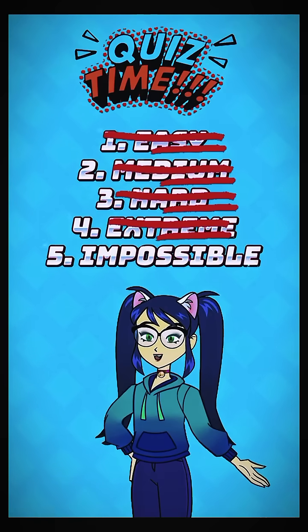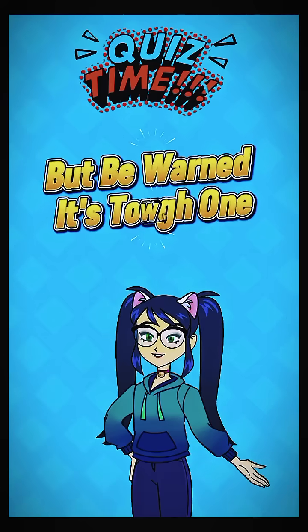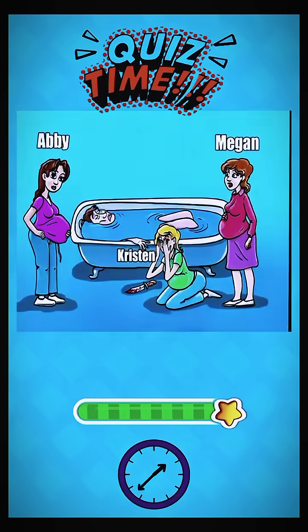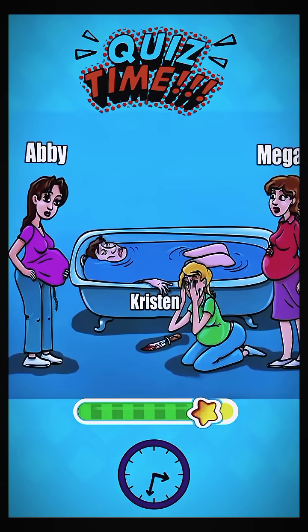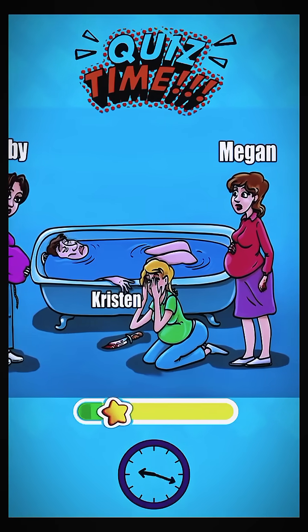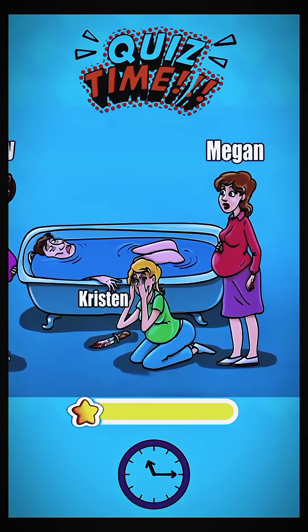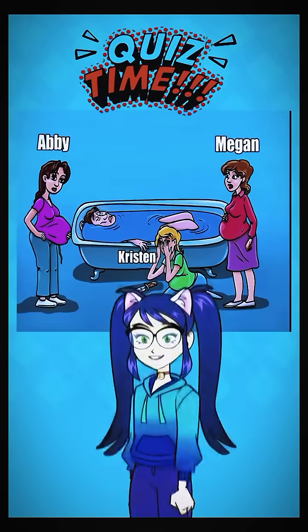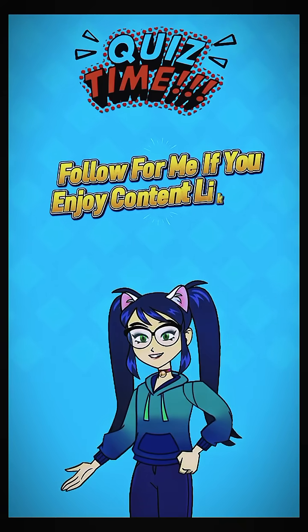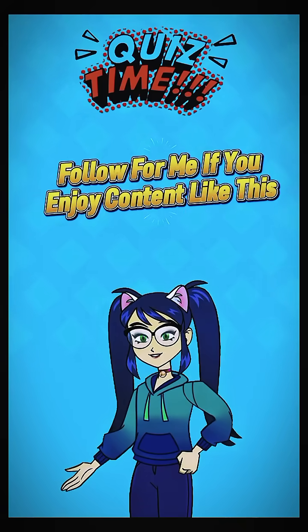Now for the final question — but be warned, it's a tough one. Who is the killer? Leave your answer in the comments and follow me if you enjoy content like this.